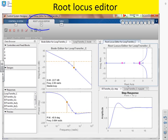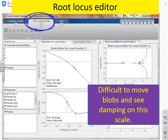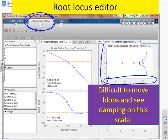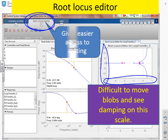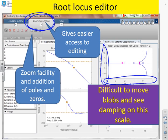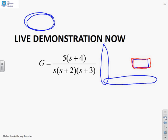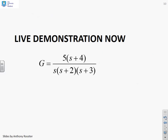The root locus editor is given in this tab. It's difficult to move the blobs and see the damping on the scales that the plots often appear in — for example, the scale might go from minus four to one horizontally while the vertical scale goes from minus fifteen to fifteen. Getting a damping ratio of 0.7 is very hard to see at that scale. This is where the root locus editor comes in, because it has a zoom facility so you can expand the plot to see the damping ratio much more precisely. A live demonstration will illustrate this point.